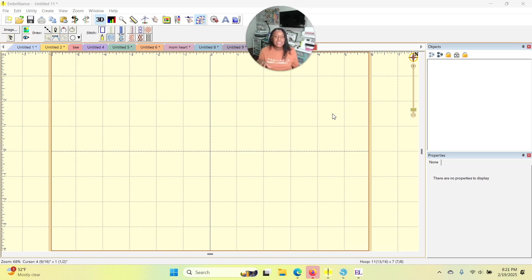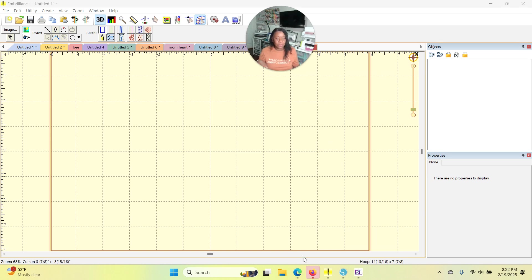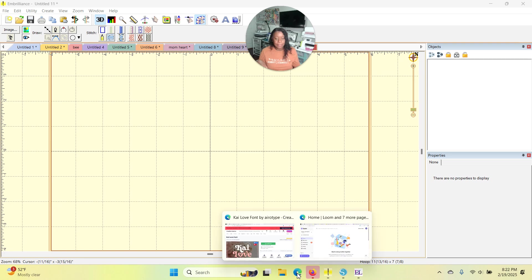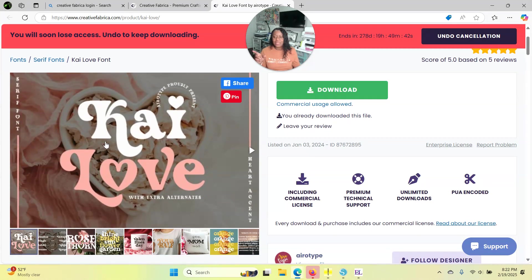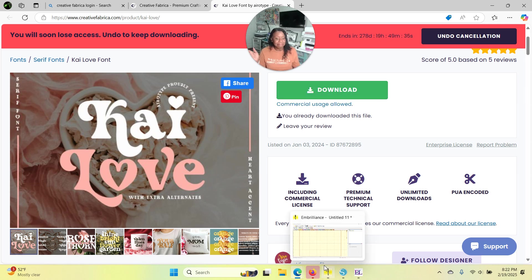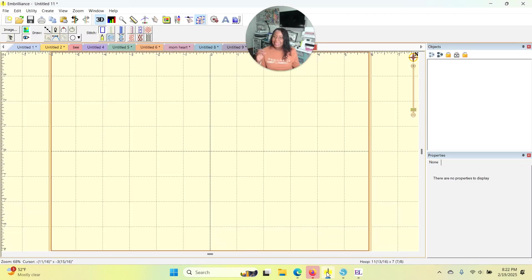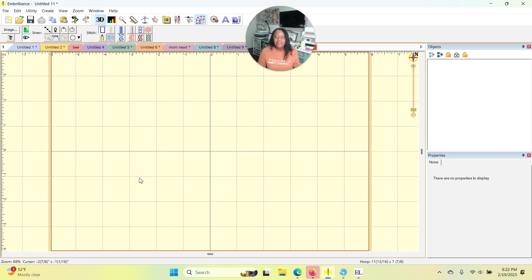And so first of all, let's go. I know that I got this font from Creative Fabrica. I did not get it today, it was already on my computer and I'll show you how you find those system fonts within Embrilliant in just one moment. Let's go over to Creative Fabrica and here it is. It's called Kai, K-A-I, Kai Love. And so at some point months ago or at some other time, I downloaded that font and did the extraction or install, whatever the steps are to get that font into my computer as a system font.